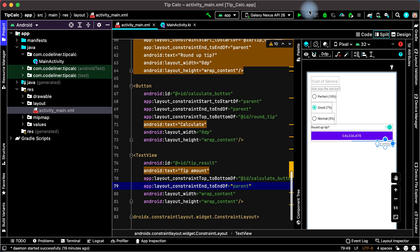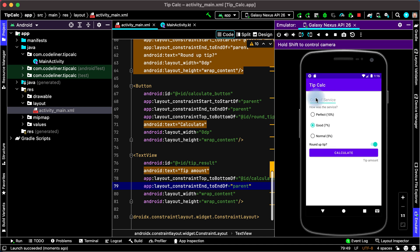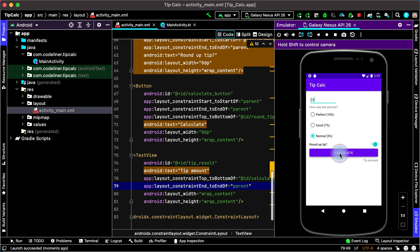Let's run the app. Here is our application. We can add cost of service, choose tip percentage, and round or not round our tips — but we can't calculate our tips yet. We will implement that in the next lesson. See you soon.